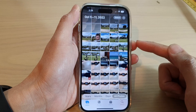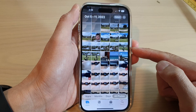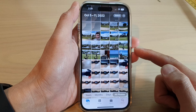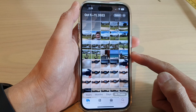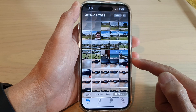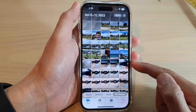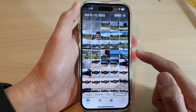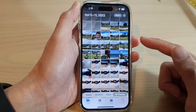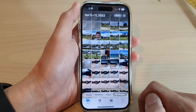Hey guys, in this video we're going to take a look at how you can go back to the home screen with VoiceOver turned on on the iPhone 14 series. So at the moment I'm in the Photos app and I have VoiceOver switched on.